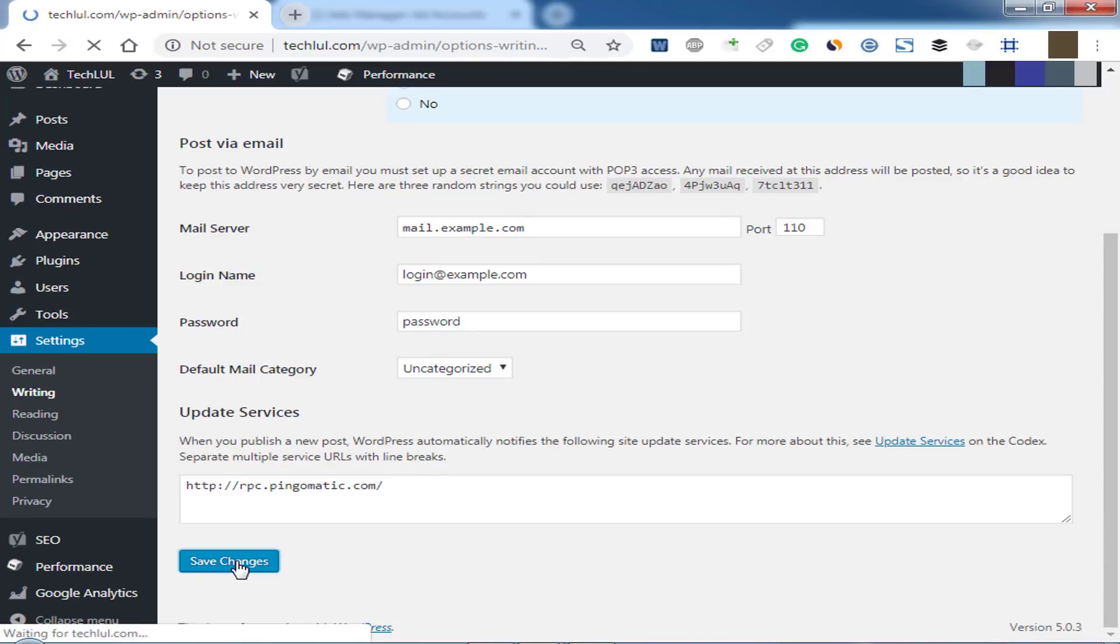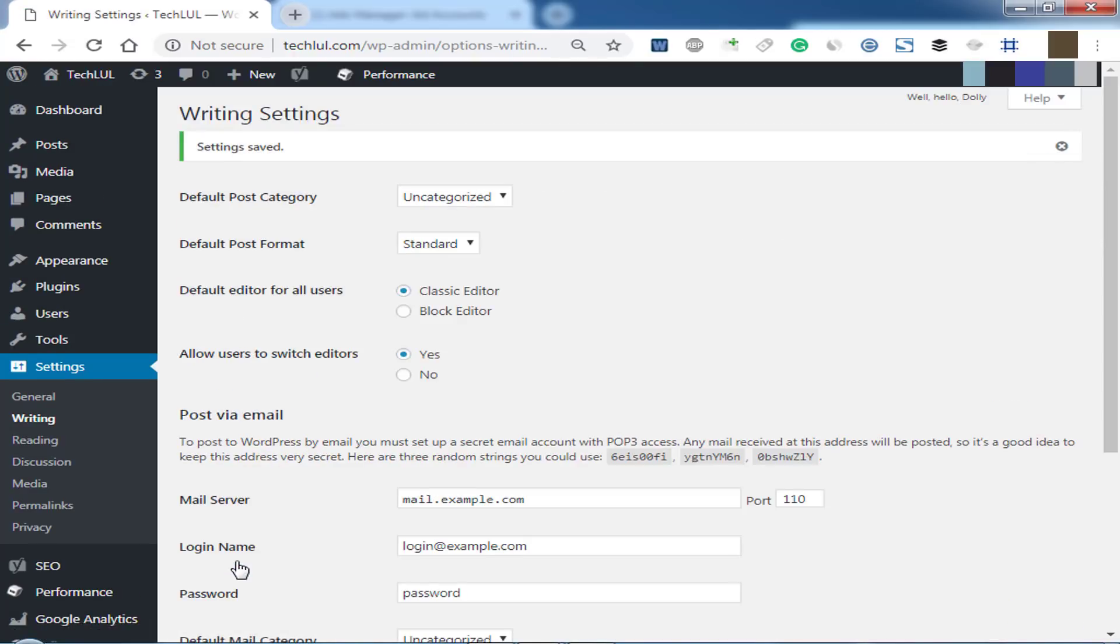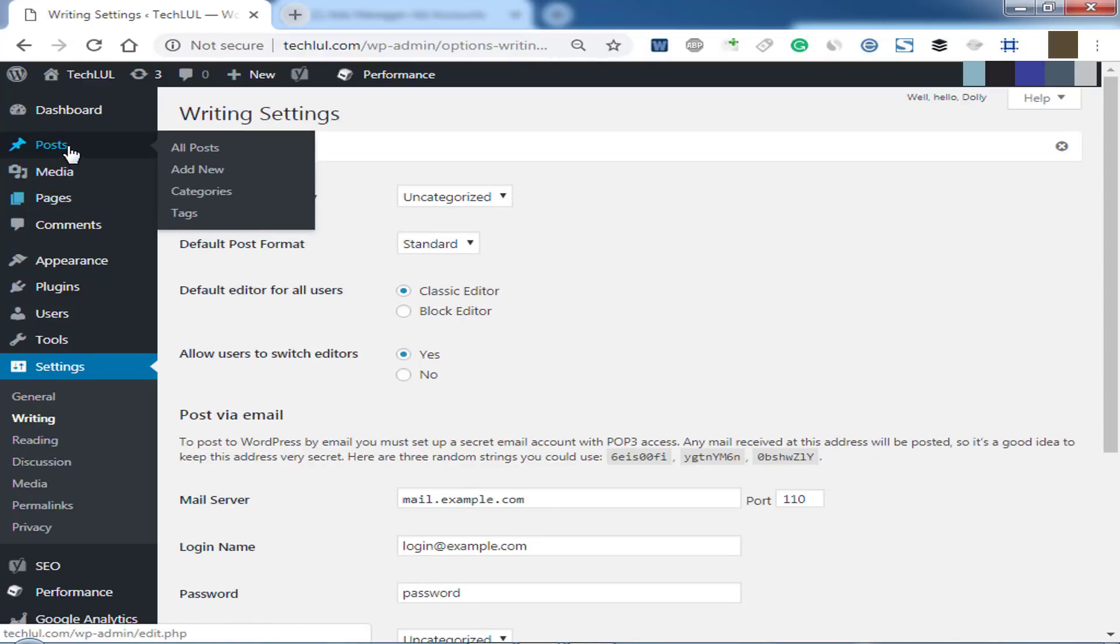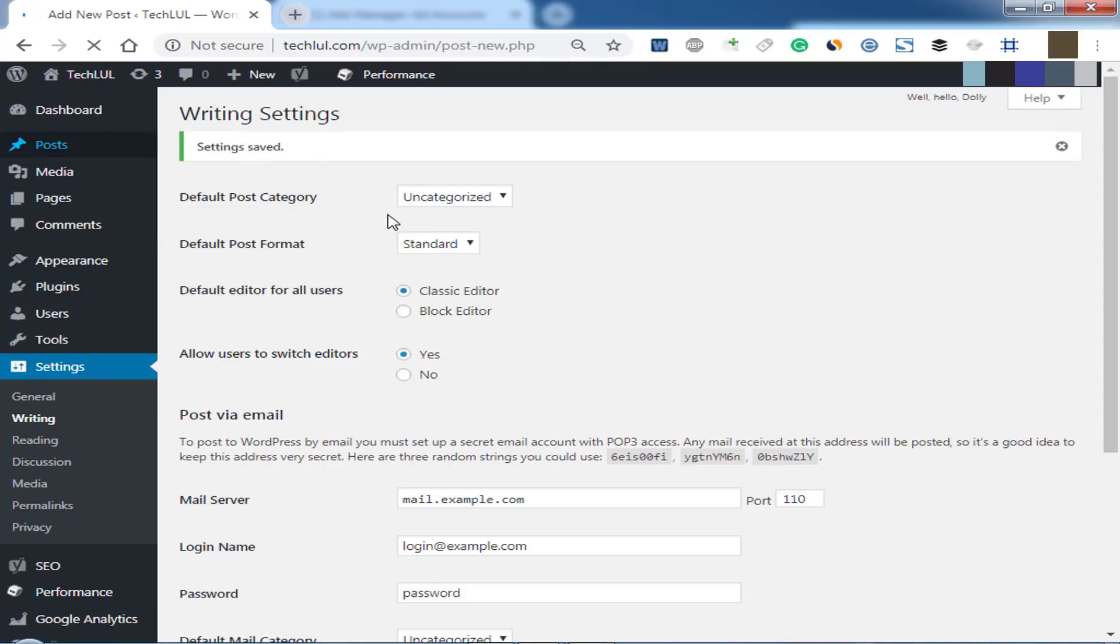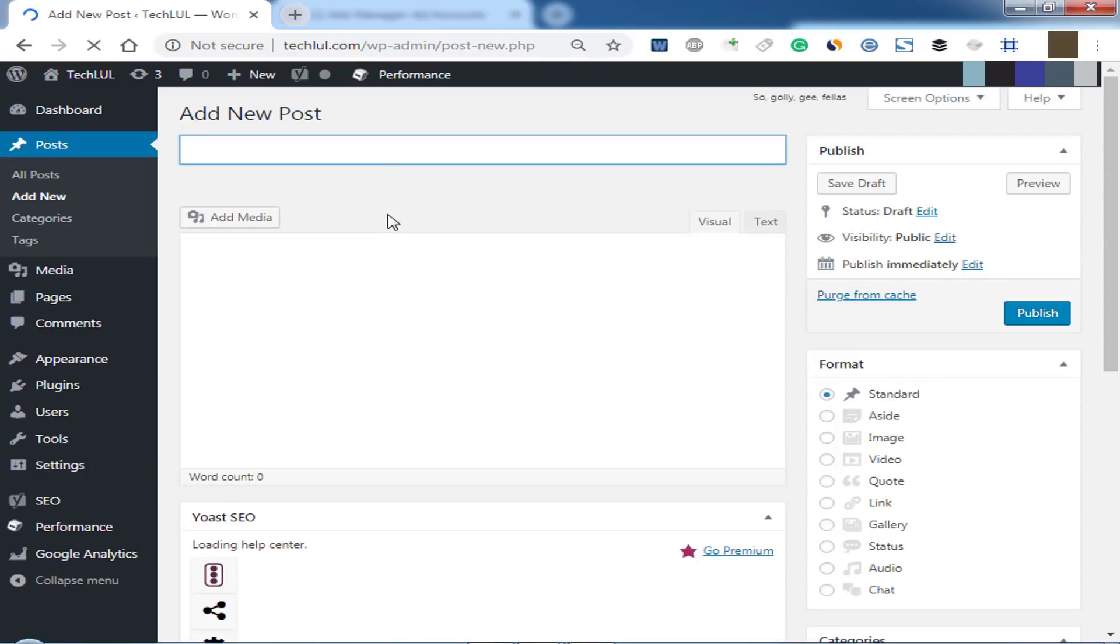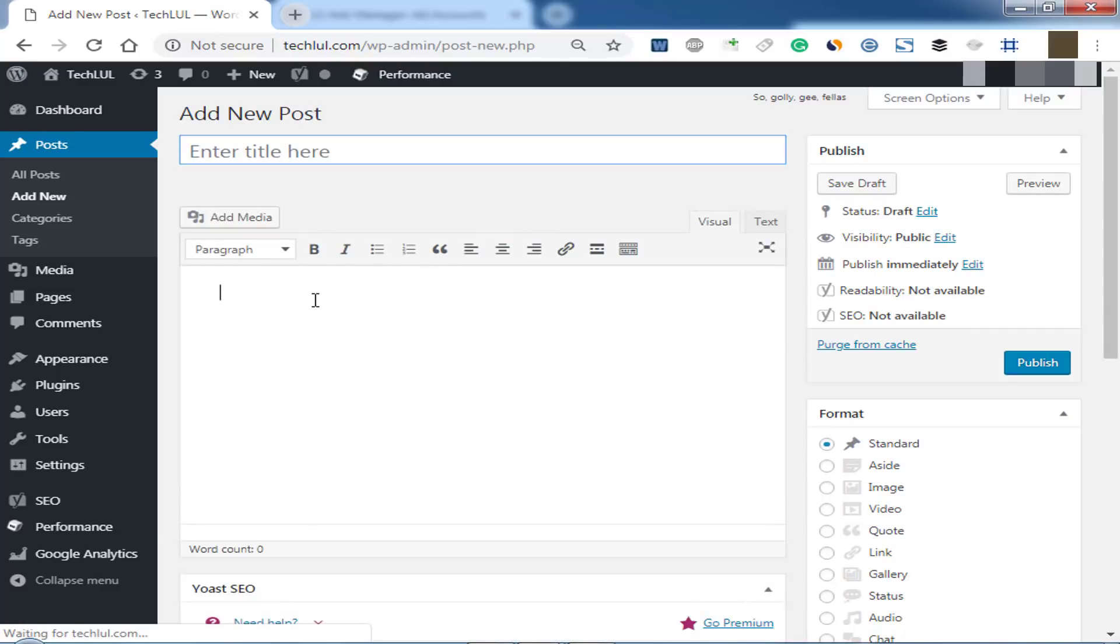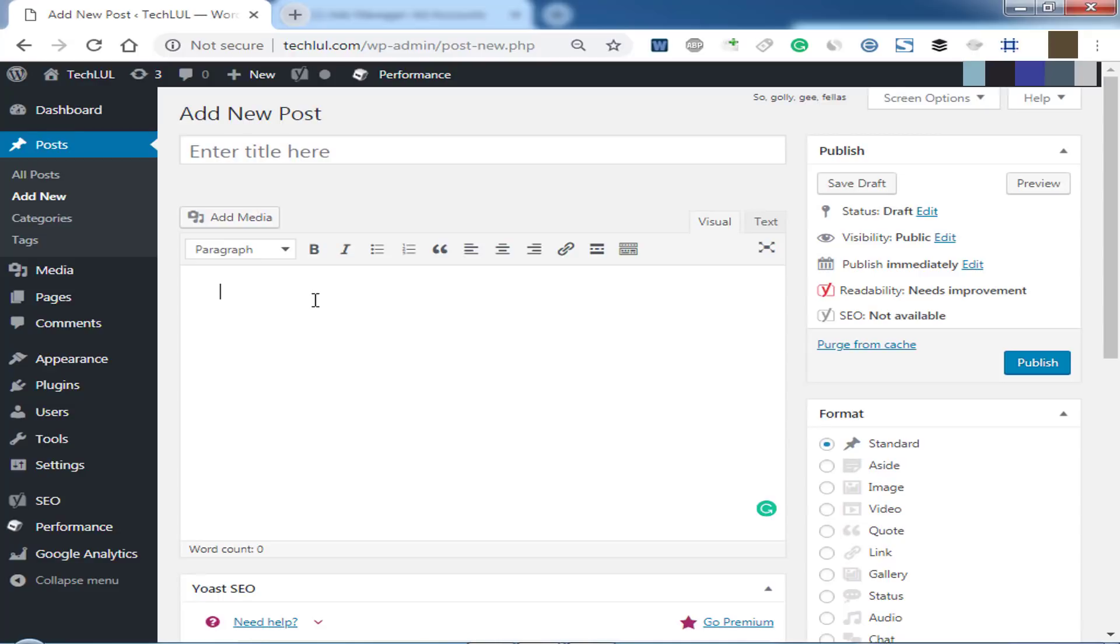That's it. Now you can edit with old classic editor. There it is. You can also edit all posts or pages with Gutenberg editor or classic editor. Go to All Posts.